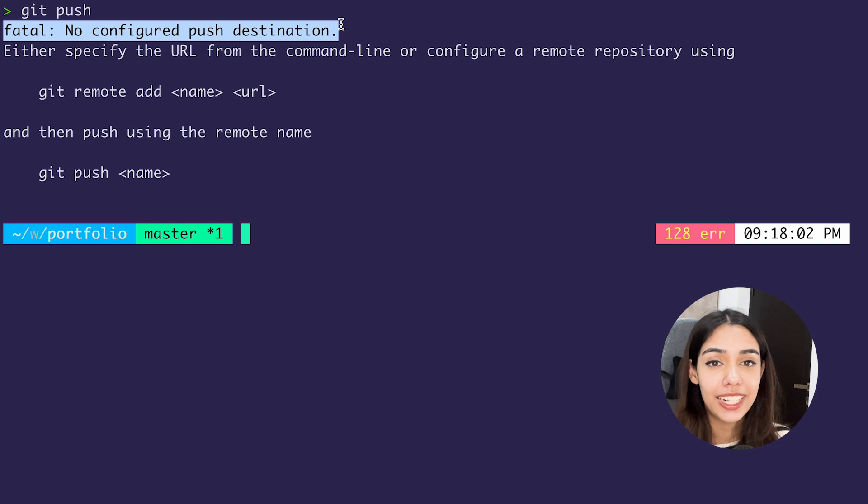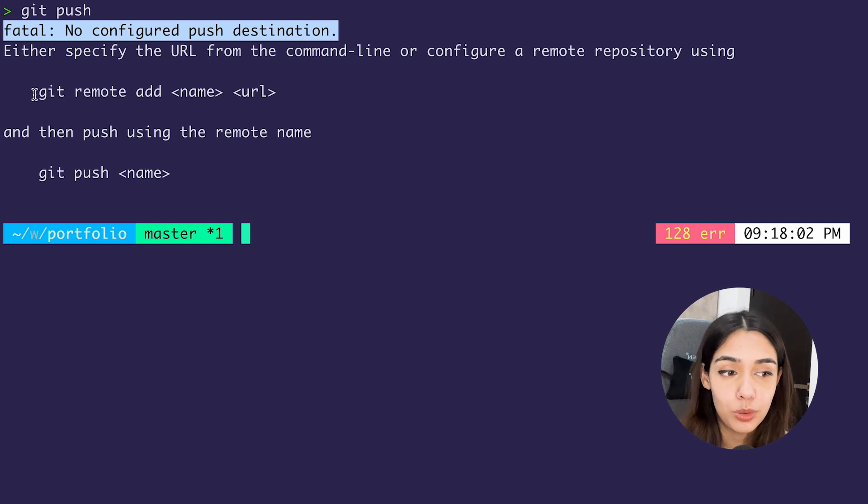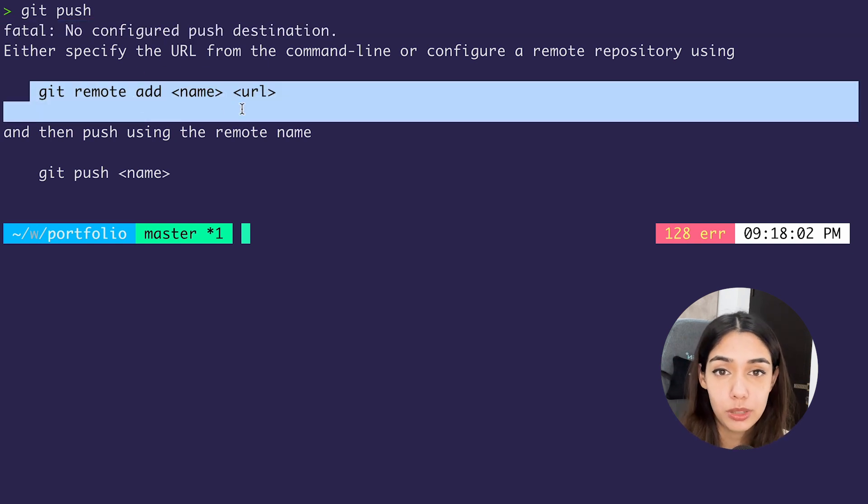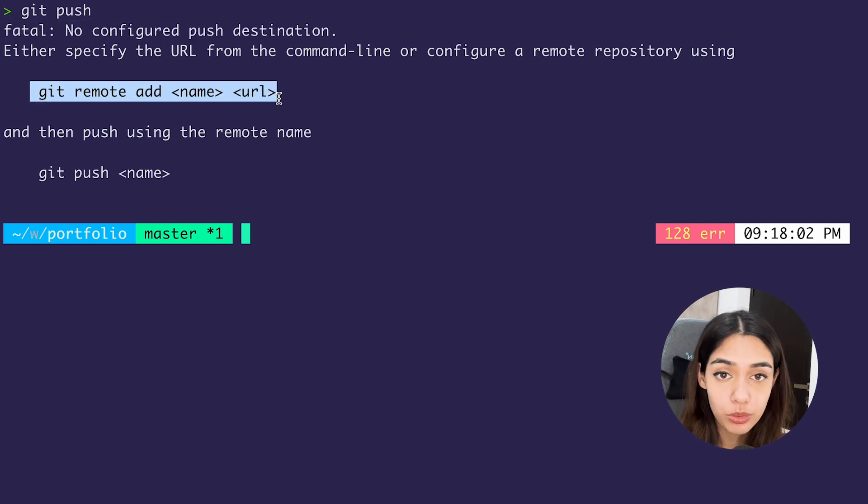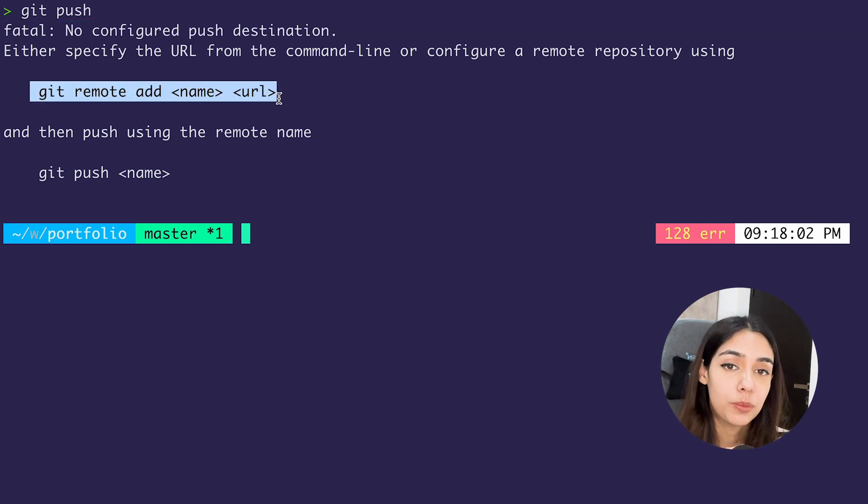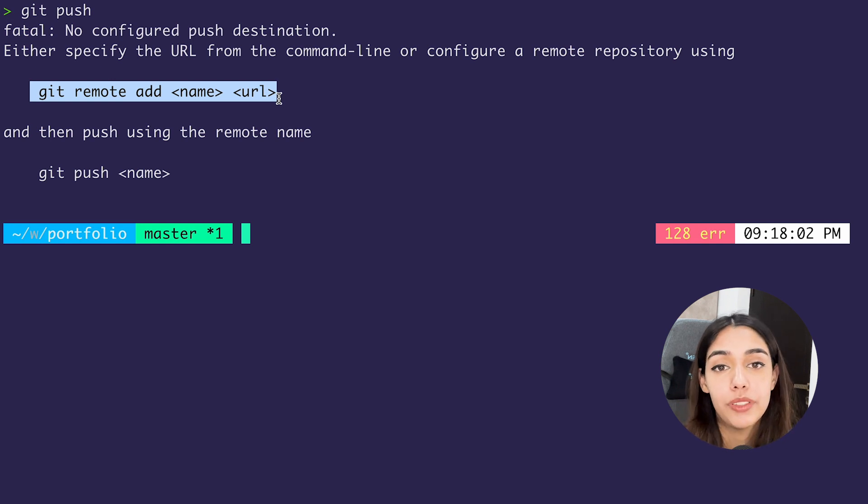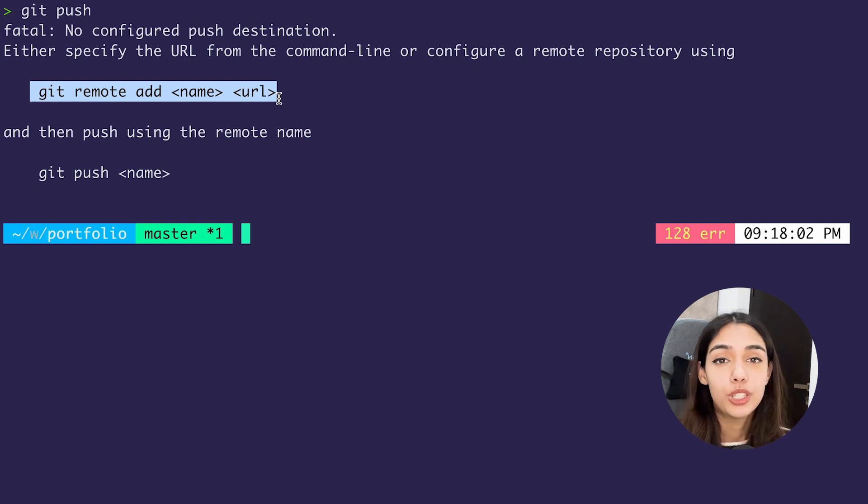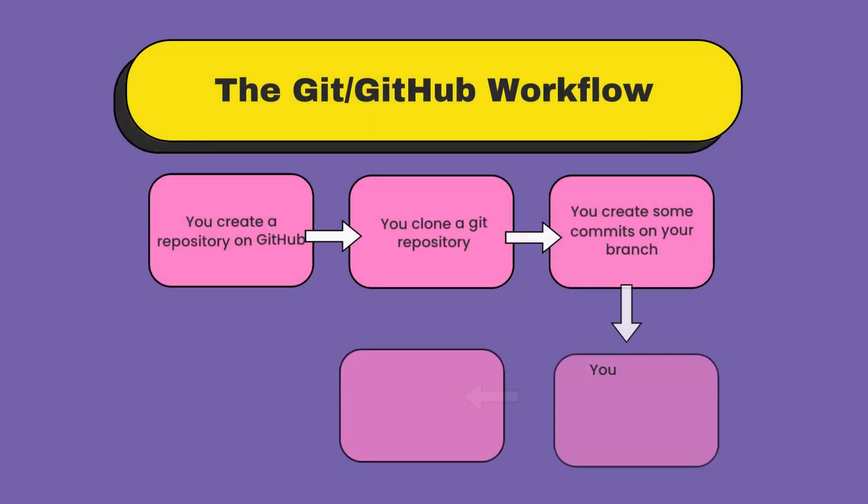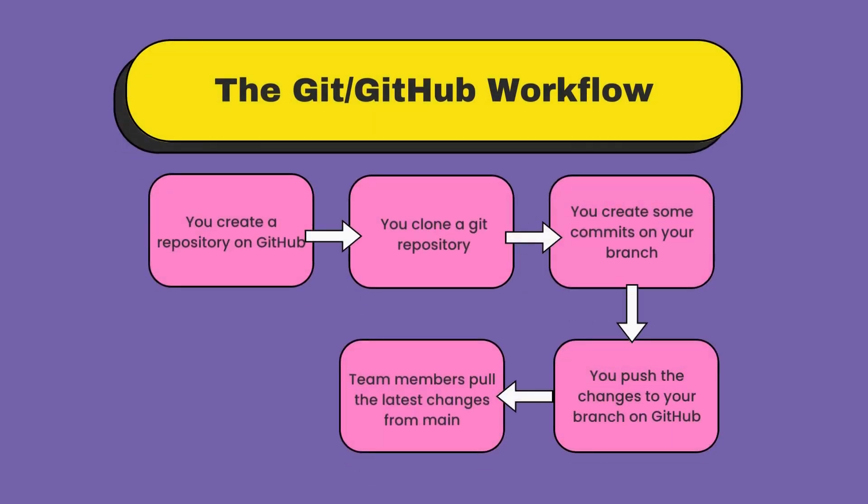Usually the process that one takes while creating a new fresh repository is to create the repository on GitHub itself and then clone this repository, instead of the other way around—instead of creating a repository locally and then adding a remote and then pushing that repository.